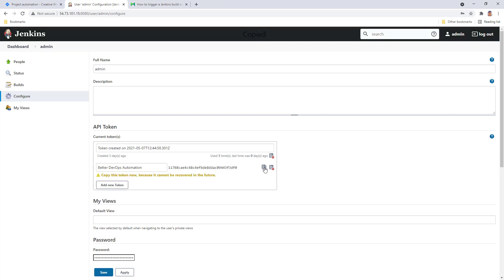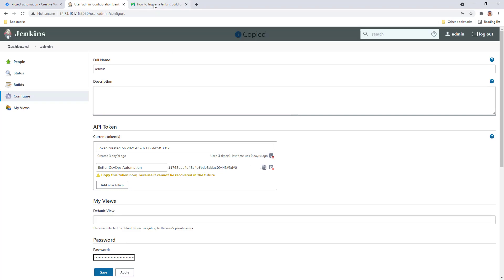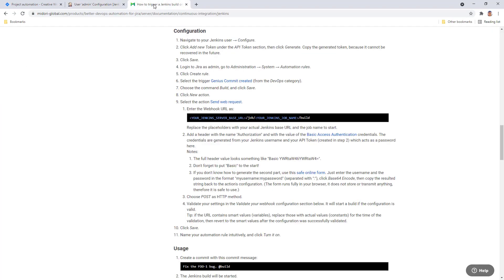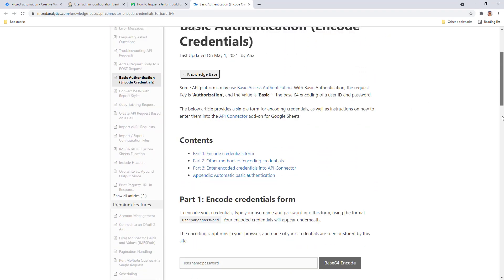This is your API token, which will be used to create your credentials for the automation for Jira rule. If you don't know how to encode your credentials, you can use the safe online form that you can access from the Better DevOps Automation documentation. This is very straightforward to use.